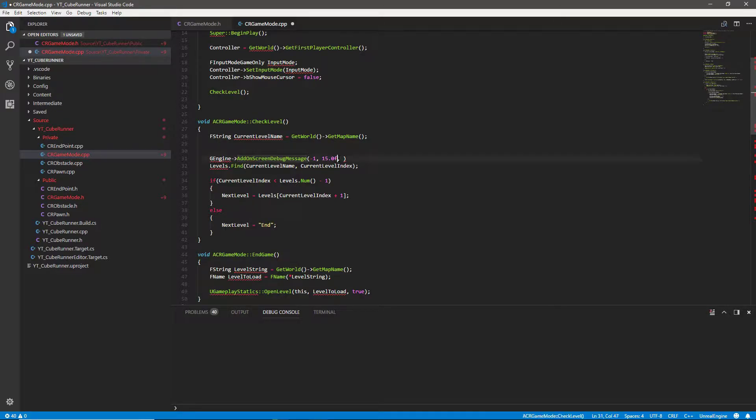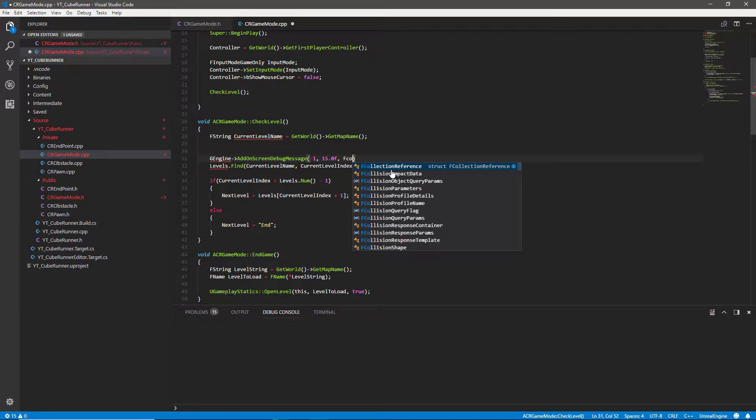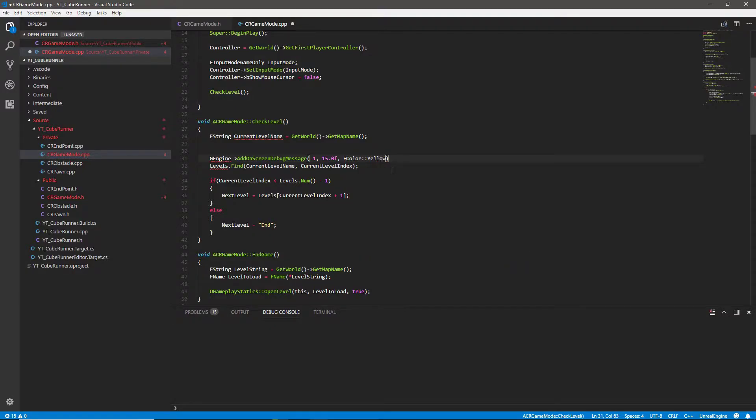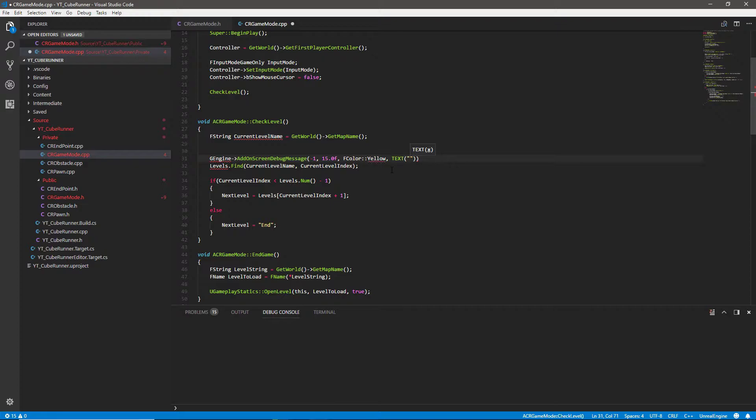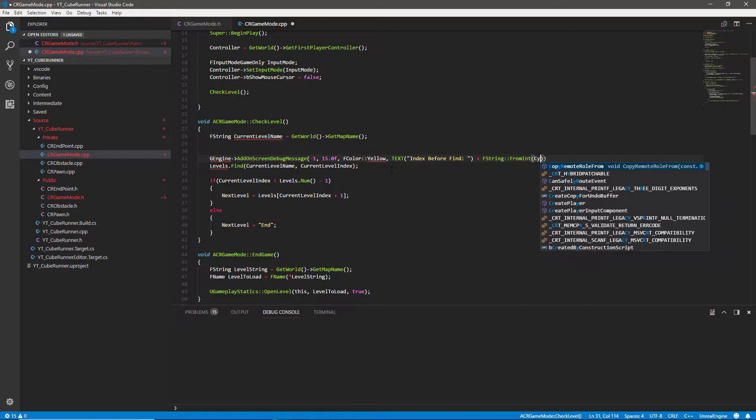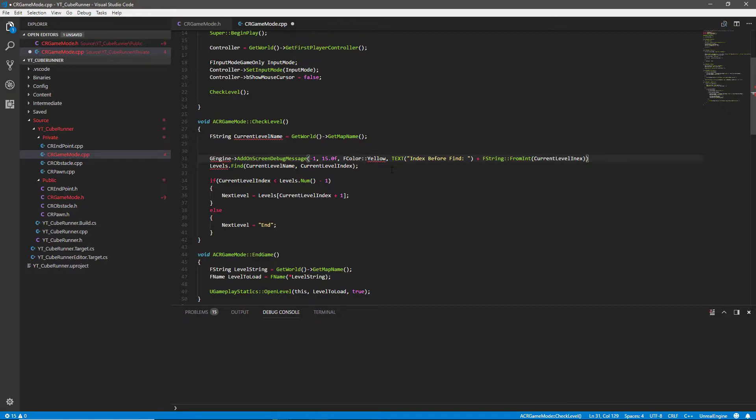We want to set the color here. So we'll say minus one and then 15.0 F. And if you just Google this and Unreal C++, you'll find out exactly what these overrides are. But the main thing is we're setting the location and now we're setting the color. We're going to give it a color, F color, just make this yellow because it's nice and easy to see. And then we want to give it some text. So the text for this is, as I said, my first round of thought was that the index was wrong. So we're going to get the index first of all. We're going to say the index before we find the levels. Index before find equals add a space after that. And then to add a string variable in, we're going to say plus F string. We're going to convert this from an integer and we're going to pass in the current level index.